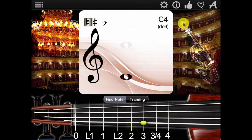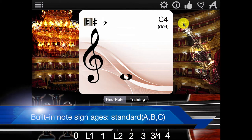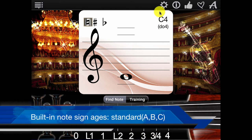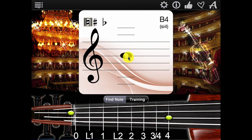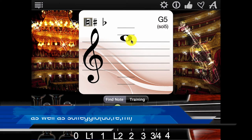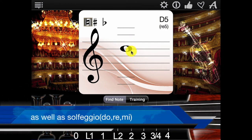Note signage supports standard ABC notation as well as solfège: do, re, mi.